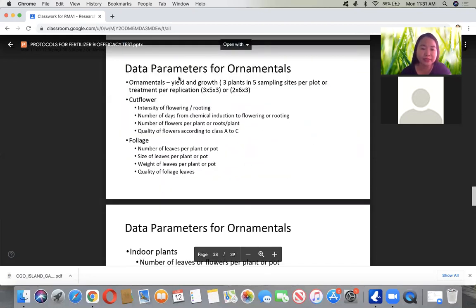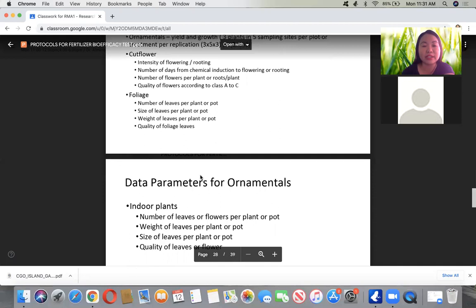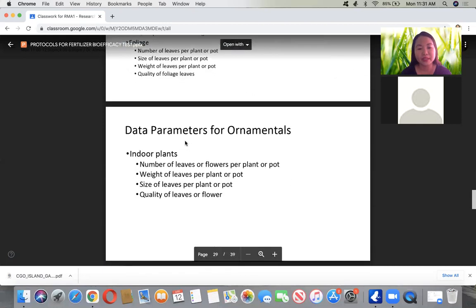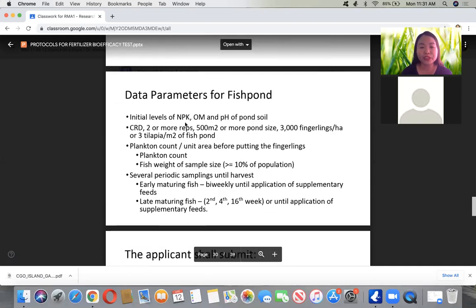For ornamentals, the following parameters are required: intensity of flowering, yield and growth, number of days of chemical induction, number of flowers per plant, quality, number of leaves, size of leaves. If it is a foliage plant, record the weight of leaves and quality of foliage. For indoor plants, the parameters include number of leaves, weight of leaves, size of leaves, and quality. If discussing quality criteria, you can use the flower intensity evaluation scoring system as an example.